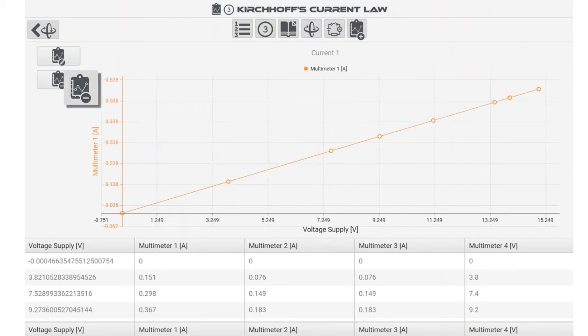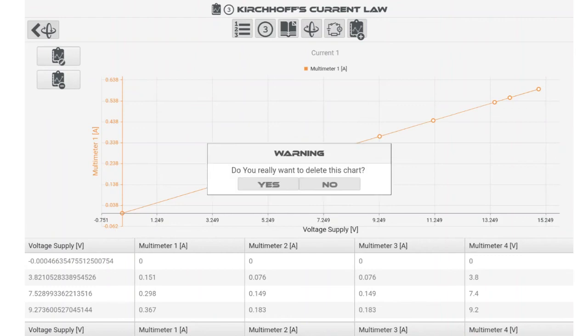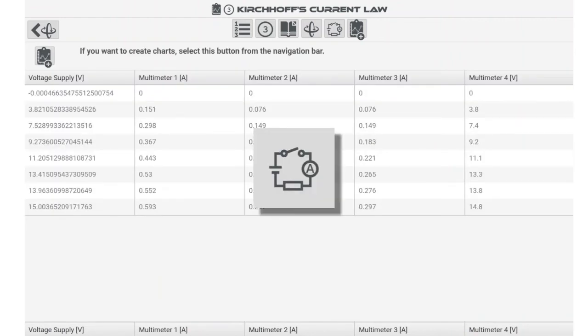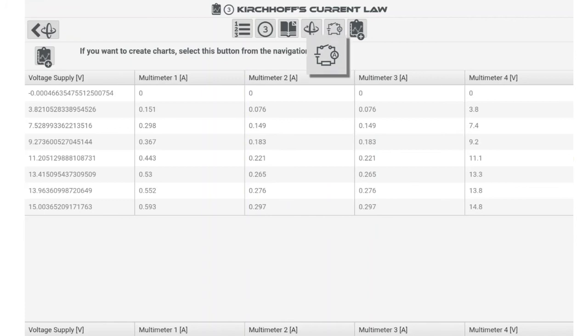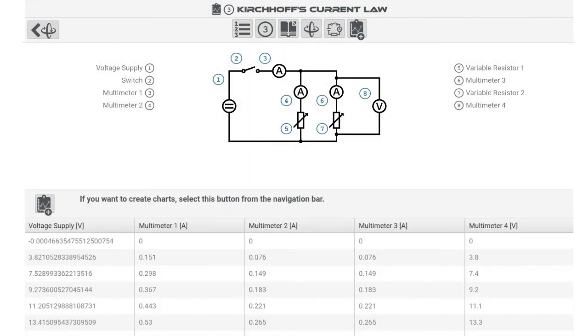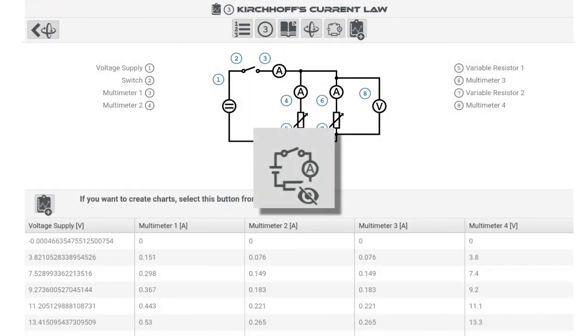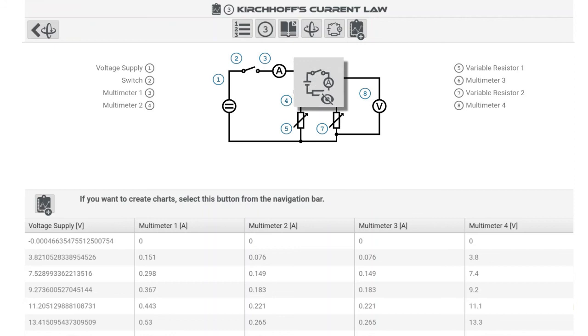Tap this icon if you want to remove a graph. If you are not sure about the results header meaning, select the circuit diagram button and you will see where the measurements were taken. To close the diagram select this icon.